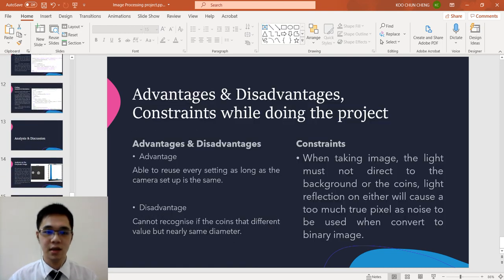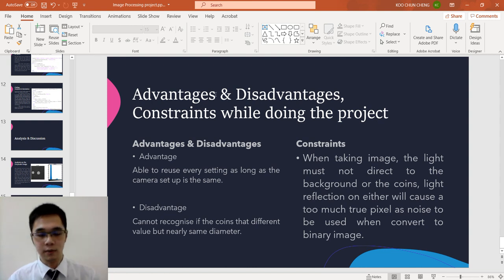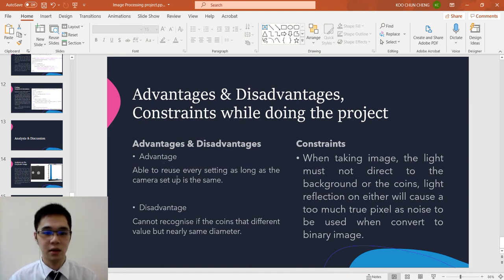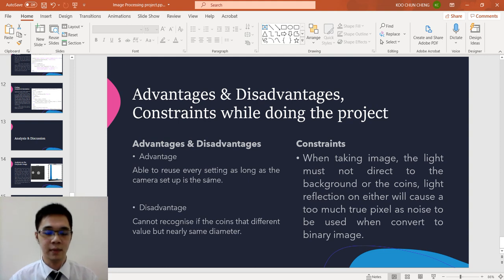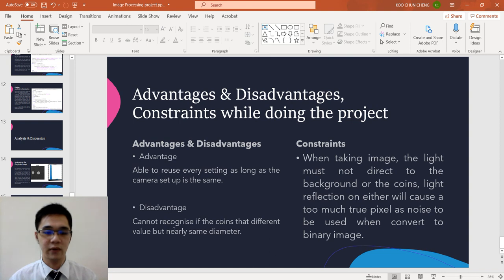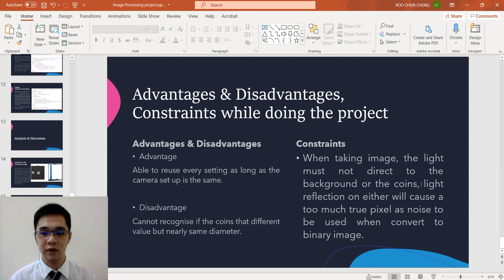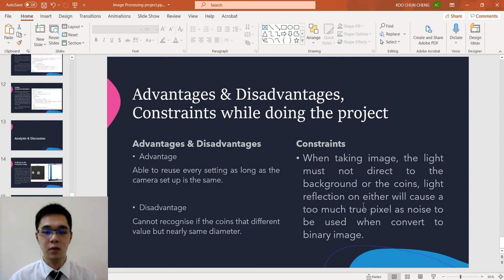Last, we look at the advantage and disadvantage and constraint while doing the project. The advantage is it's able to reuse every setting as long as the camera setup is still the same. Disadvantage is cannot recognize if the coins have different value but nearly same diameter. The constraint is when taking the image, the light must not direct to the background or the coin. Light effect on either will cause too much true pixel as noise when convert to binary image.